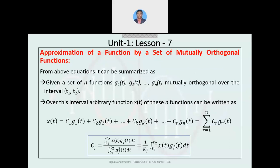From the above expressions we can summarize the following: for a given set of n functions mutually orthogonal over interval t1 to t2, an arbitrary function x(t) can be represented as x(t) equals summation r equals 1 to n, c_r into g_r(t). The magnitude C_j equals (1/k_j) times the integral from t1 to t2 of x(t)·g_j(t) dt. That's from Lesson 7. We will meet for the next lesson in our next presentation. Thank you.